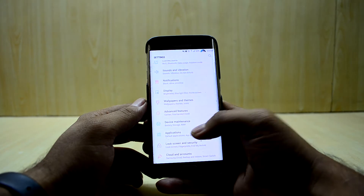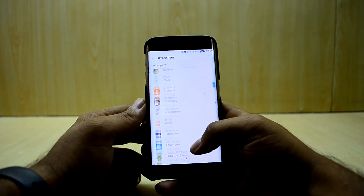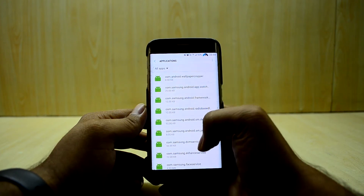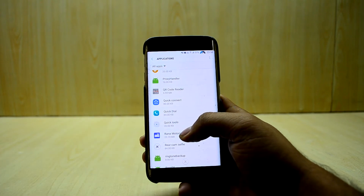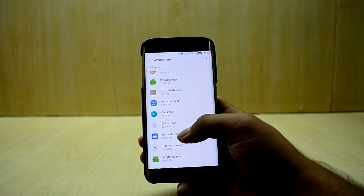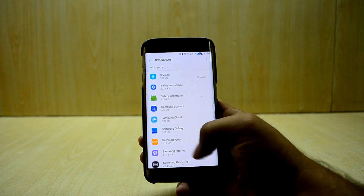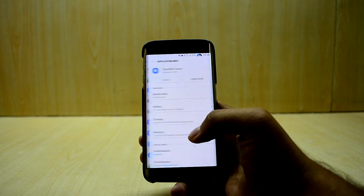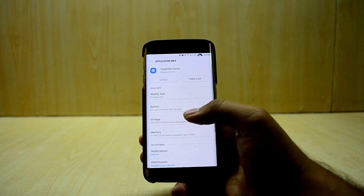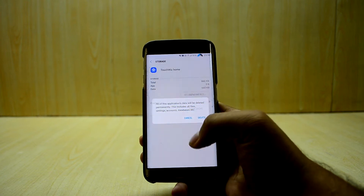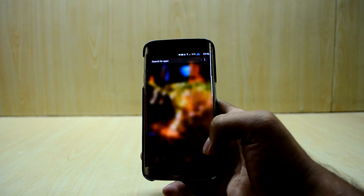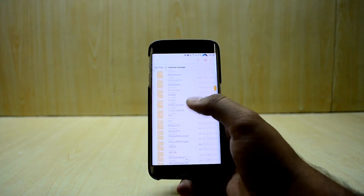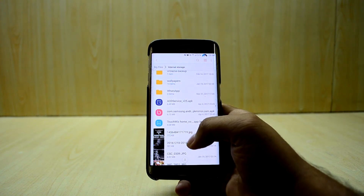First, on the S6 Edge, we're gonna go into Settings, then Applications, and find the TouchWiz home. We'll show system apps as well. Go into TouchWiz home, then Storage, and clear the data. Then go back home and go into My Files to install the TouchWiz home.